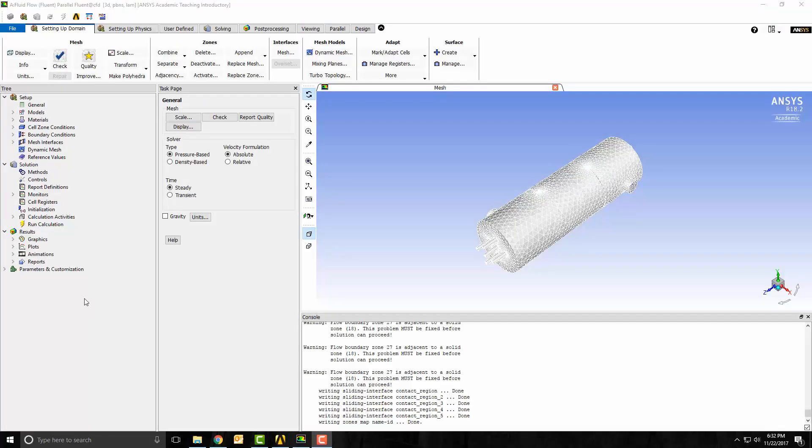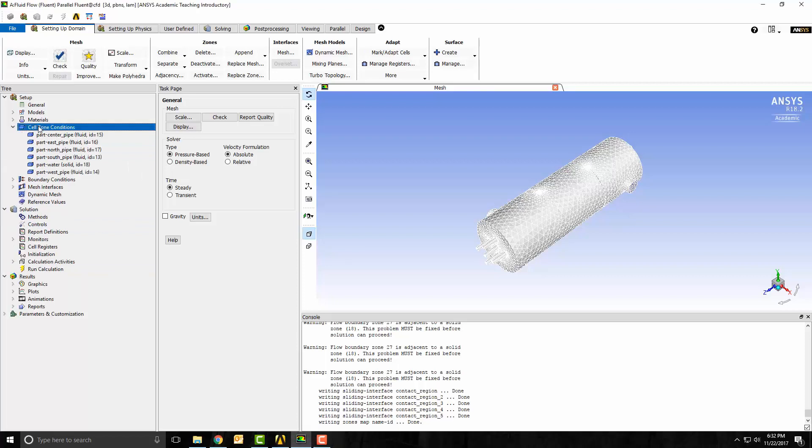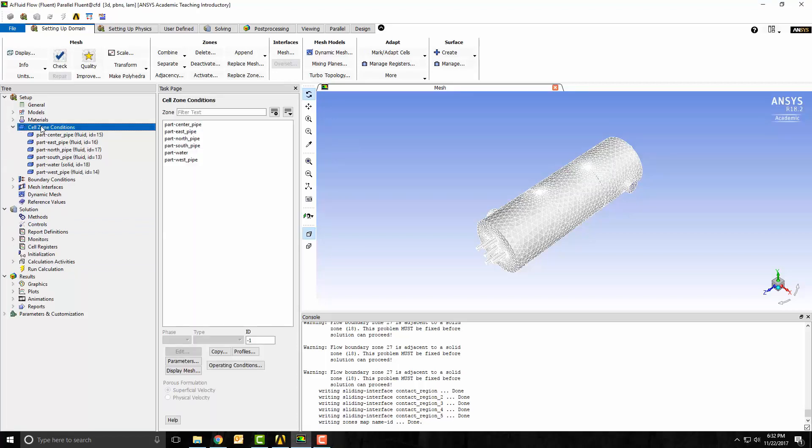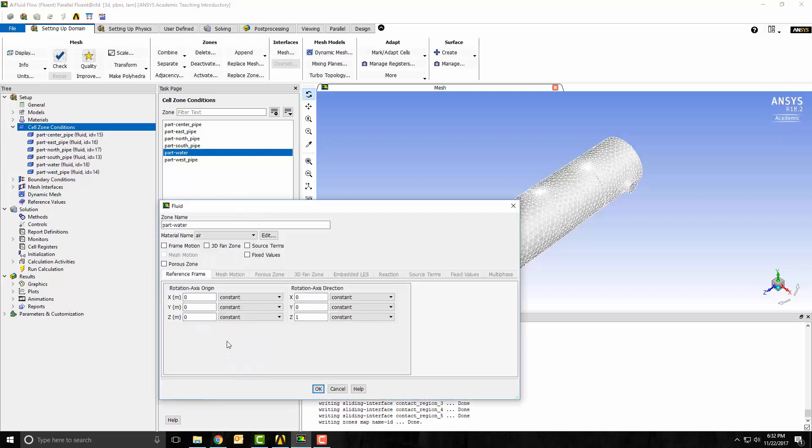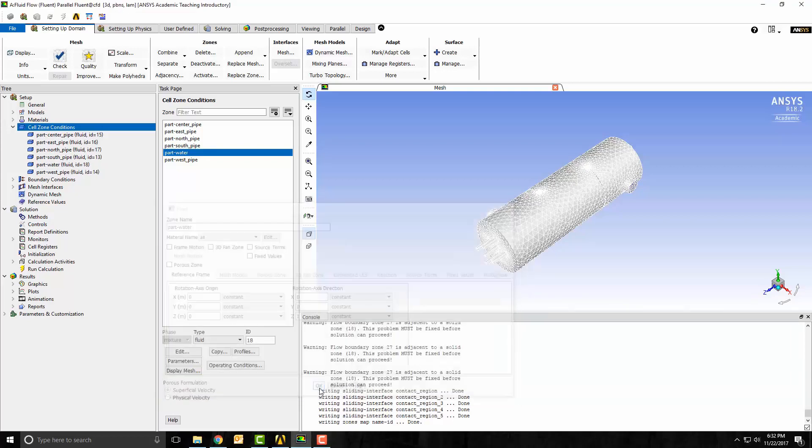Now that Fluent is open, I'll double click on Cell Zone and look at the water. Click on the water and notice that I brought it in as a solid. I did this so that I could create a fluid solid interface for heat transfer. I want to change it to a fluid and say OK.